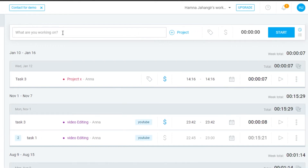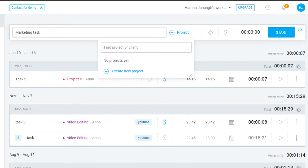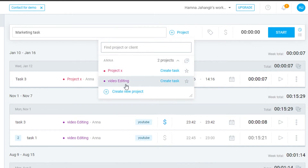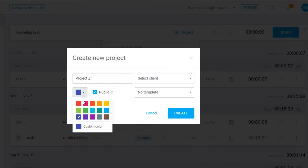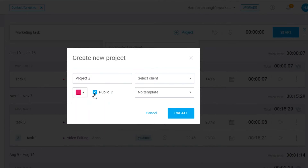All you have to do is add your task name — let's call it 'Marketing Task.' Now I'll select the project. As a beginner you won't have any projects yet, so to create a new project simply click here. Add a new project name — let's call it 'Project' — then select a color for your project.